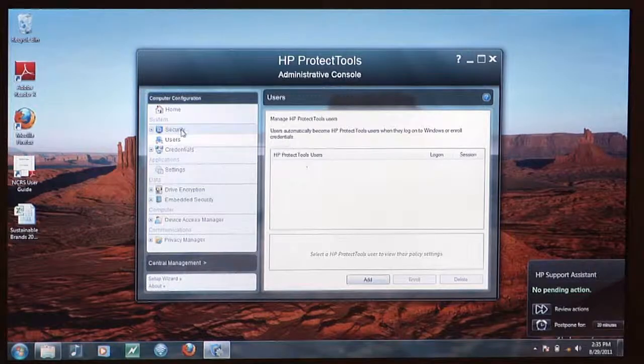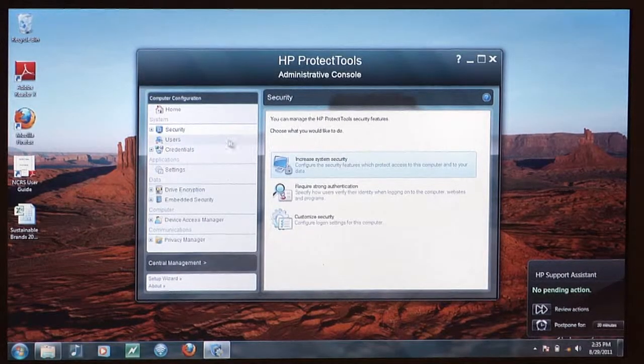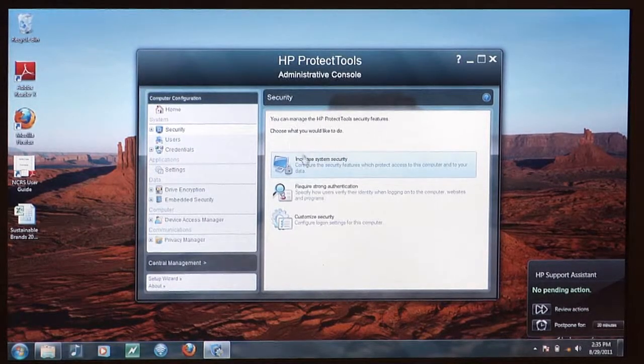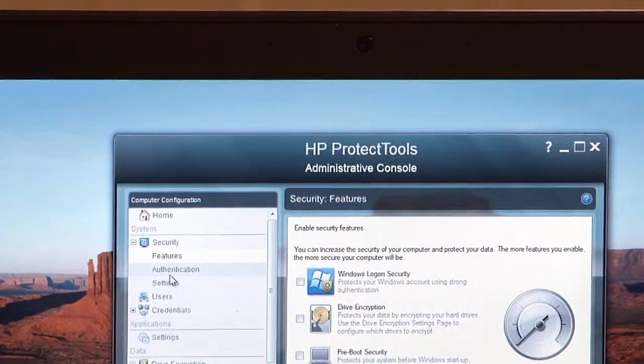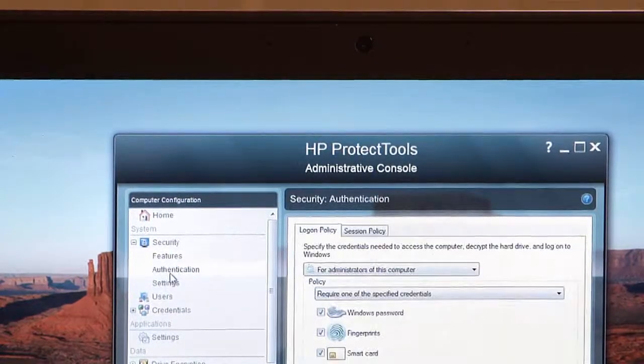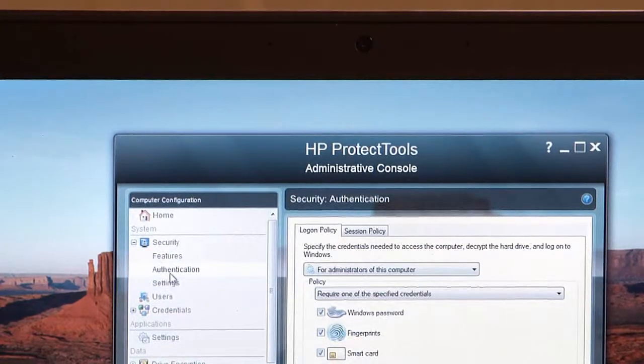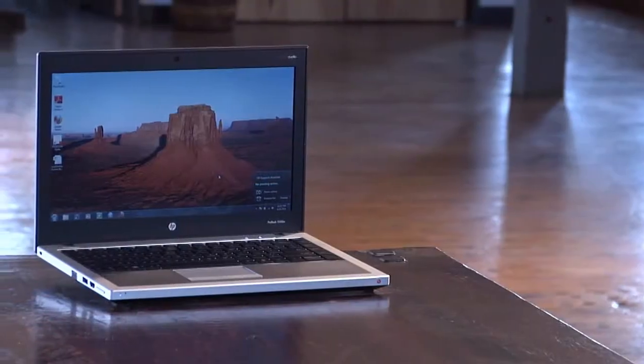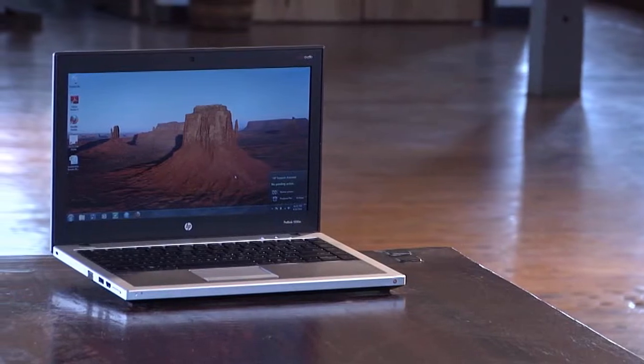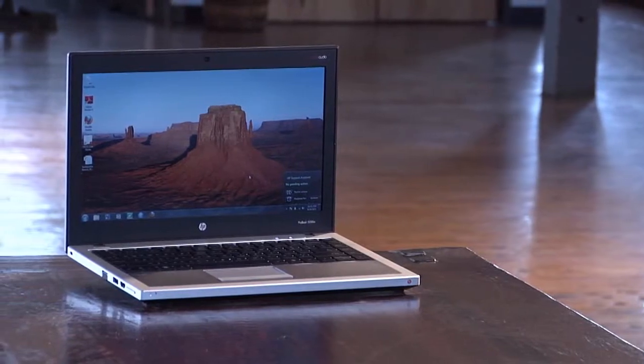It also comes packed with strong security features like HP Protect tools and fingerprint sensor technology to keep your data protected while you travel. And you get all of this in about a four-pound package.